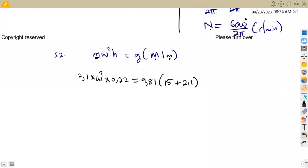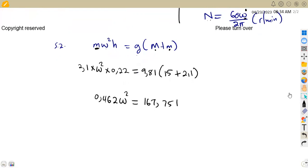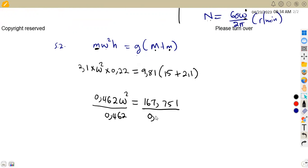We divide: first multiply 2.1 × 0.22 = 0.462. So ω² × 0.462 = 167.751 from the right-hand side. Dividing both sides by 0.462, ω² equals 167.751 over 0.462.